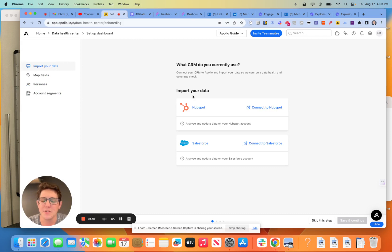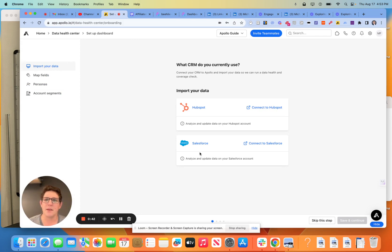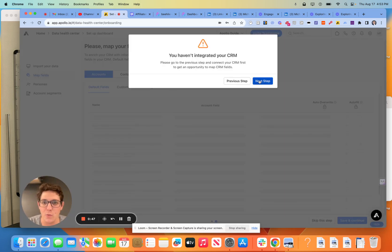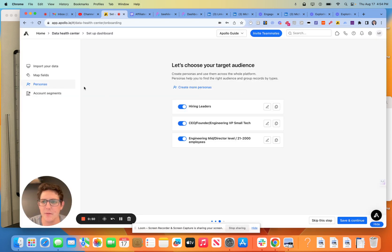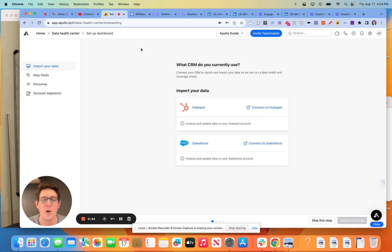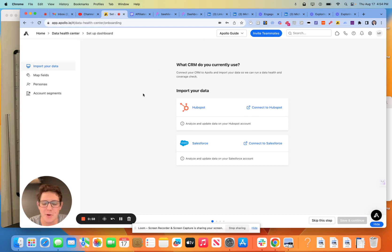Now, as soon as you log in here, they're going to ask you to connect to Salesforce or HubSpot. This is, A, necessary for this to work, and B, it is able to ingest all of your deals and all of your opportunities.